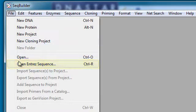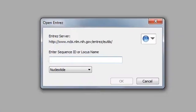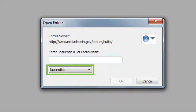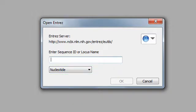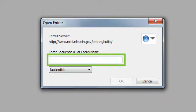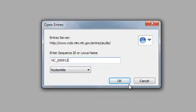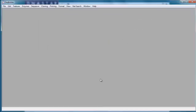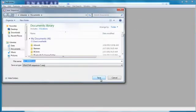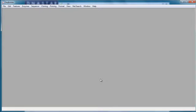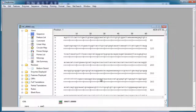Once I open the application, I just go to File, Open ENTREZ Sequence. And here I'm going to open the Nucleotide Sequence for the E. coli K12 genome. So I just type in the accession number and then click OK. SeqBuilder will then prompt me to save the sequence, and then it will download and open the file.